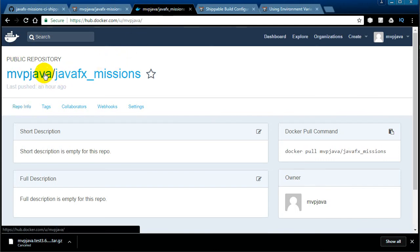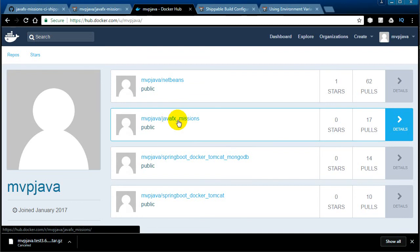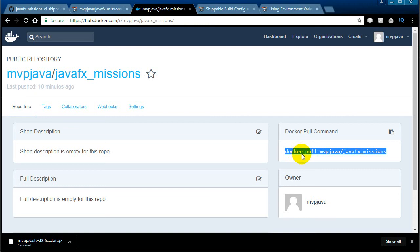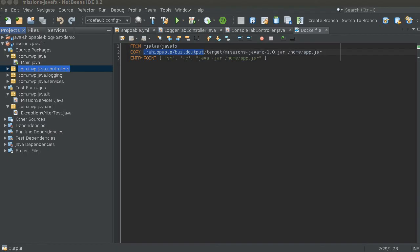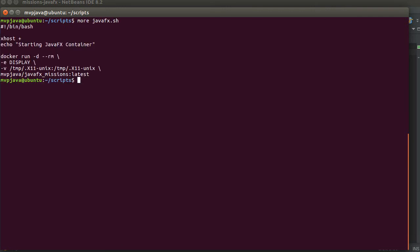Now let's move over to Docker Hub. If you go to the mvp repository you should see my images — here's the JavaFX missions one, and it was pushed about 10 minutes ago. We're going to do a docker pull and run the new version of software with the 'number 2' in the log message. In the console view, let me just show you the script I'm executing — I don't want to type it on the command line because it's a bit long.